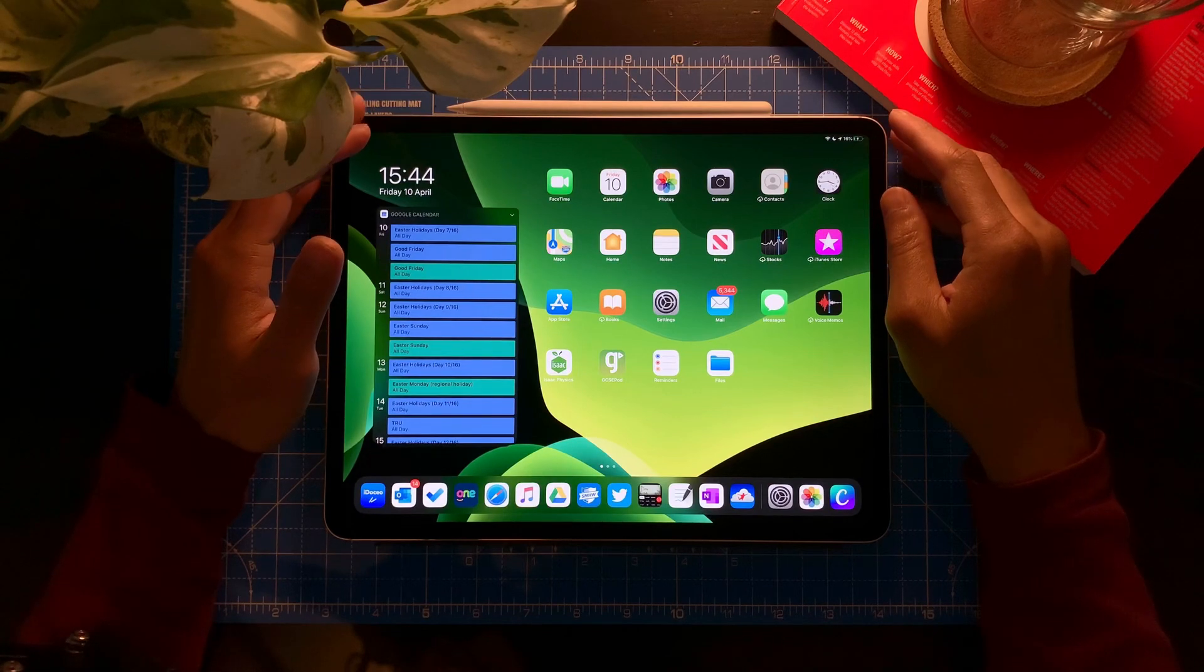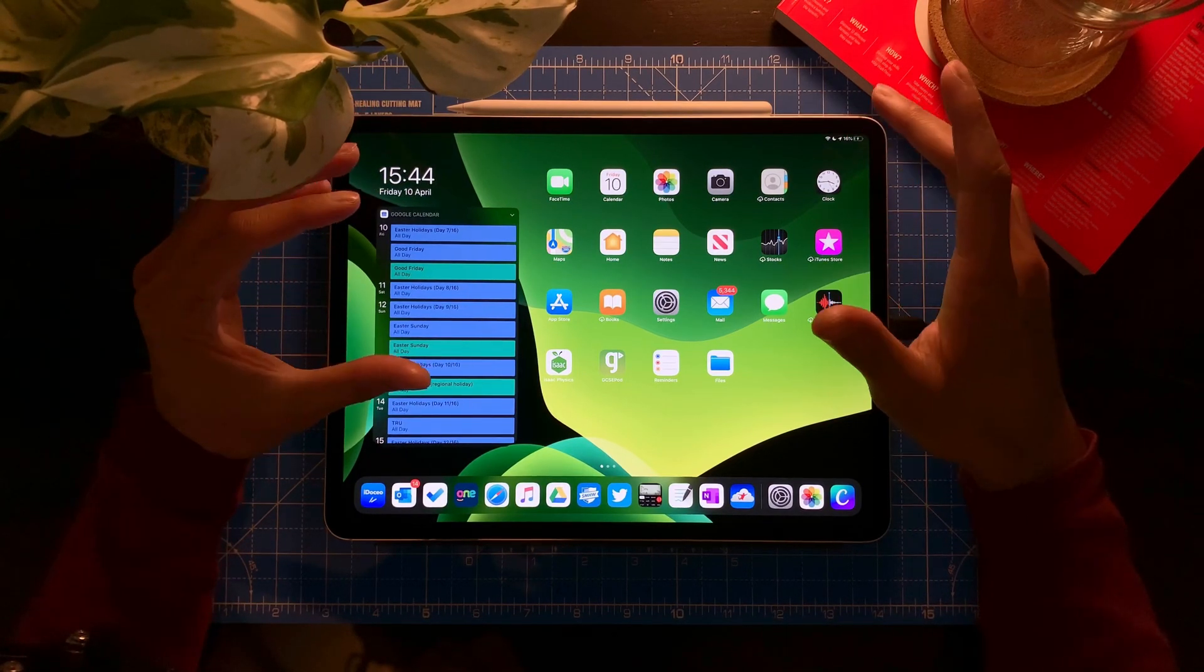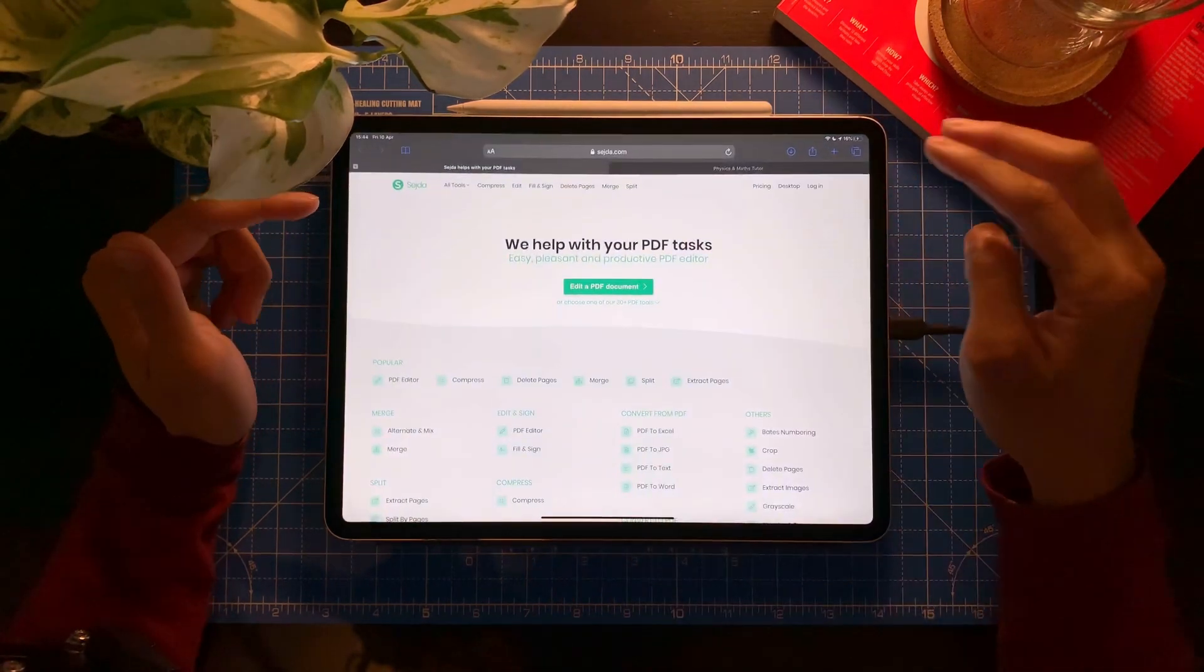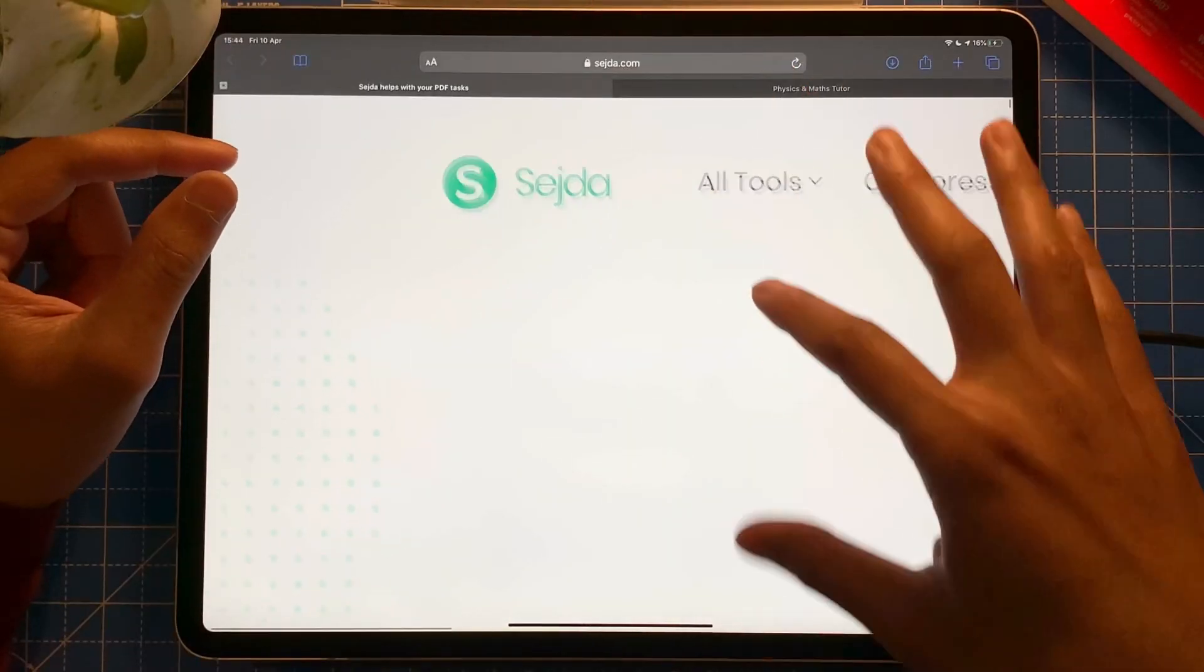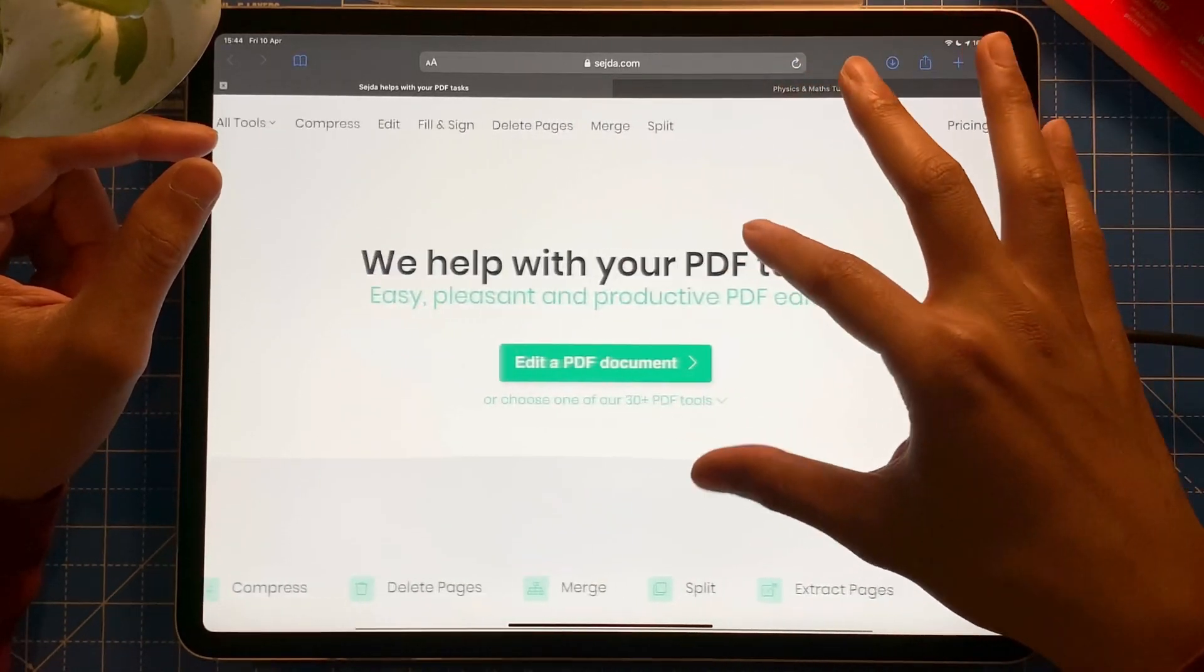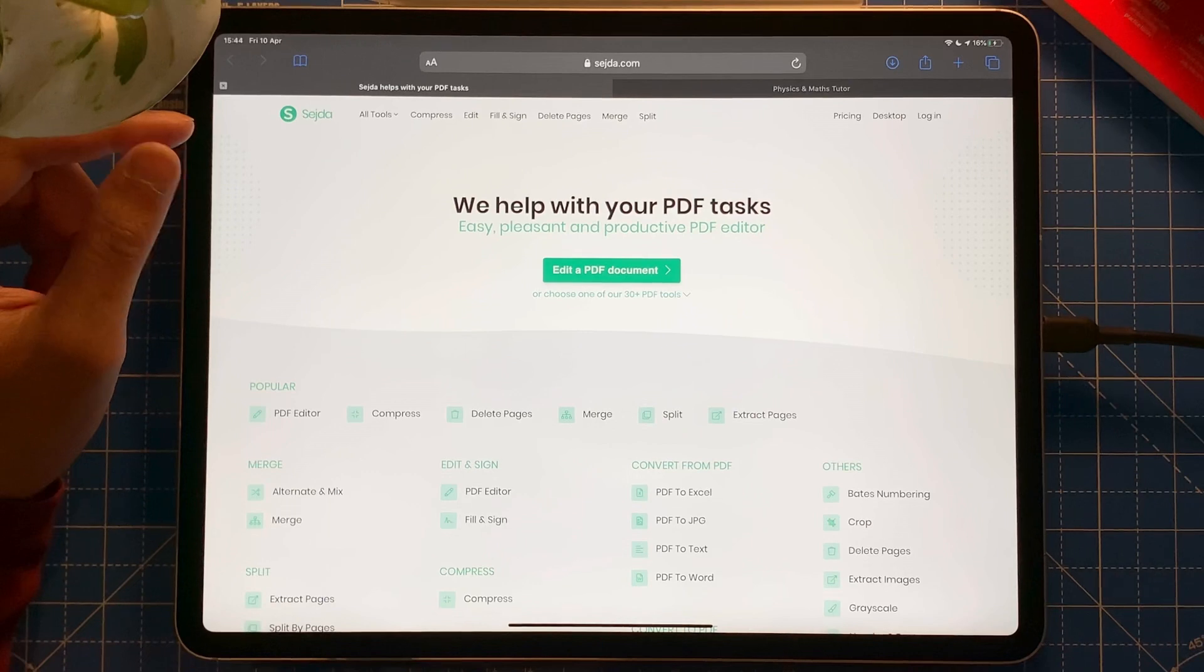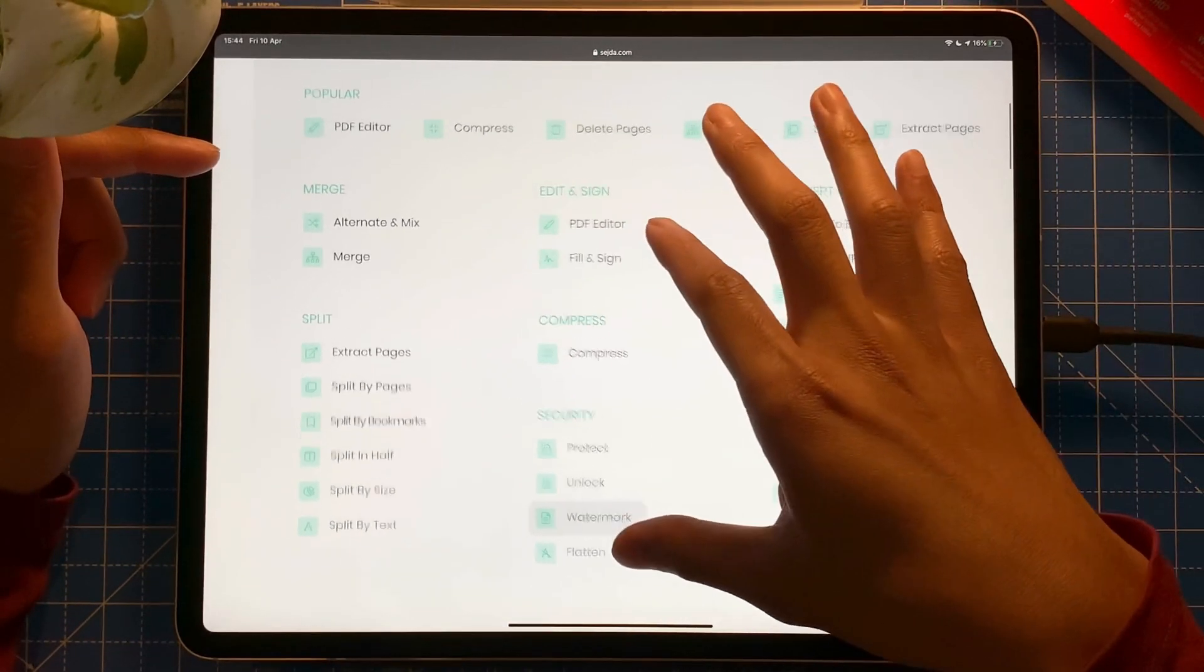Right, hello everyone. So today I'm going to show you a really good app when it comes to PDF. And that app is Sejda. So you go to sejda.com, it's a really good app.